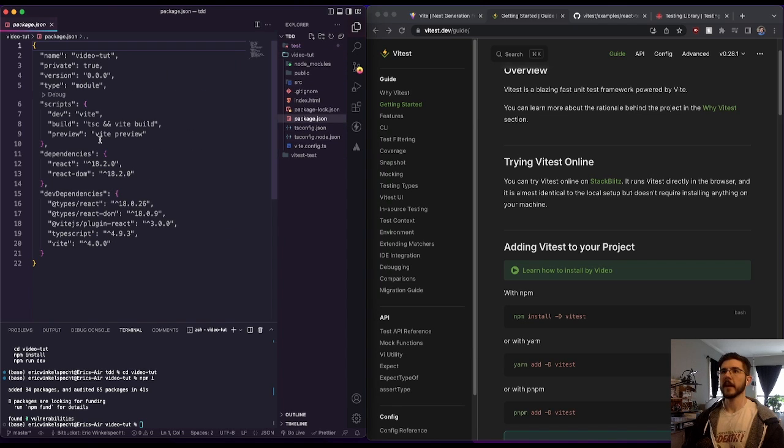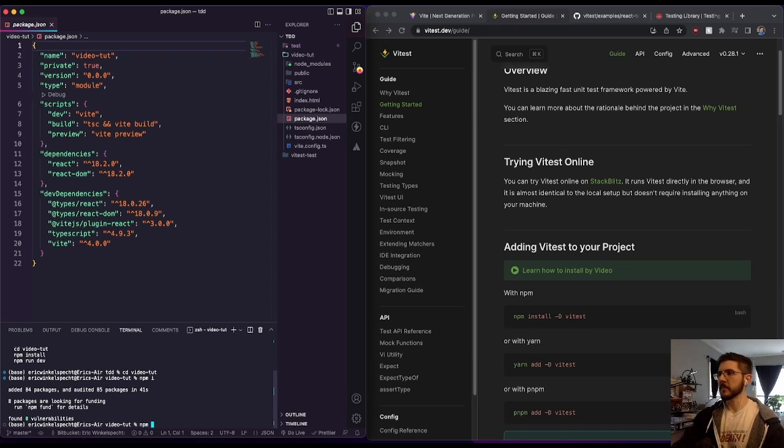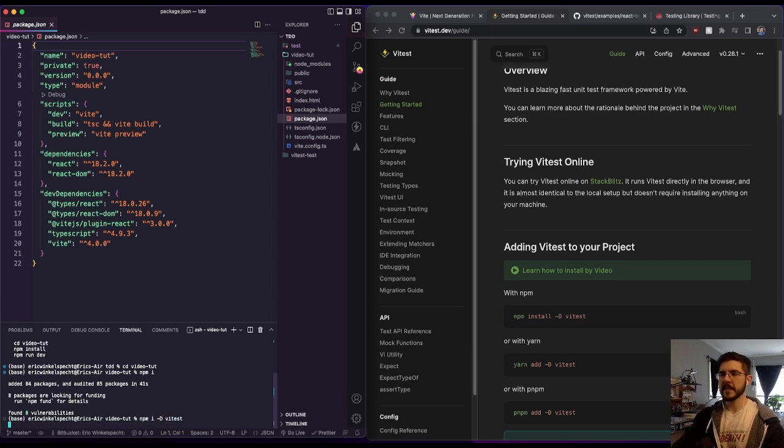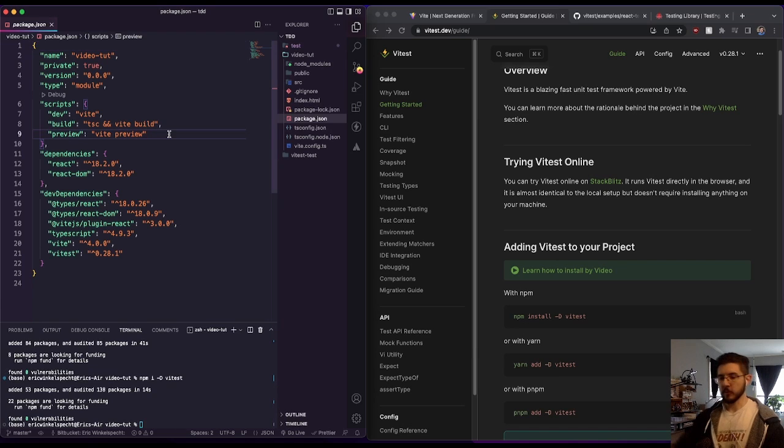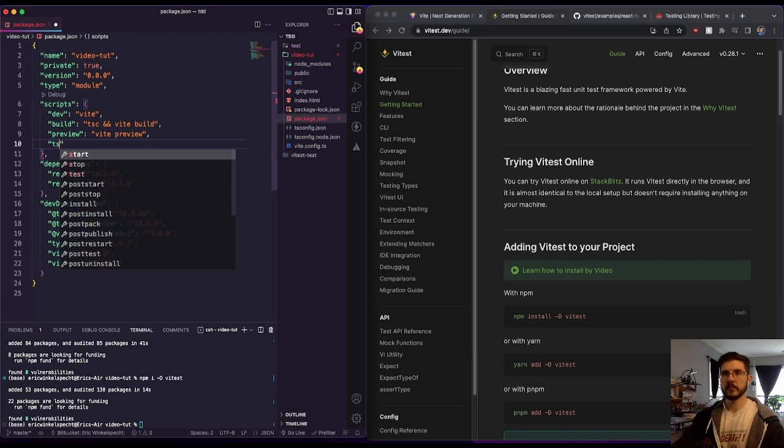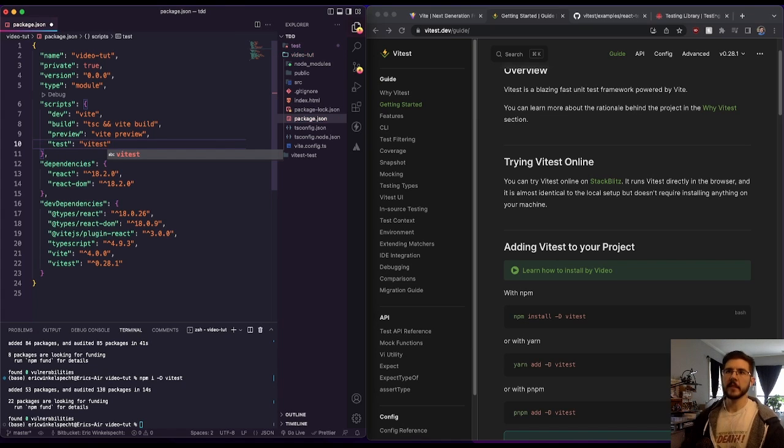In our video tutorial, now we've got our package.json, just our basic starting. So we're going to npm i dash capital D for dev dependency Vitest. And once that finishes installing, we're going to add the script for it here. Test and Vitest, easy enough.